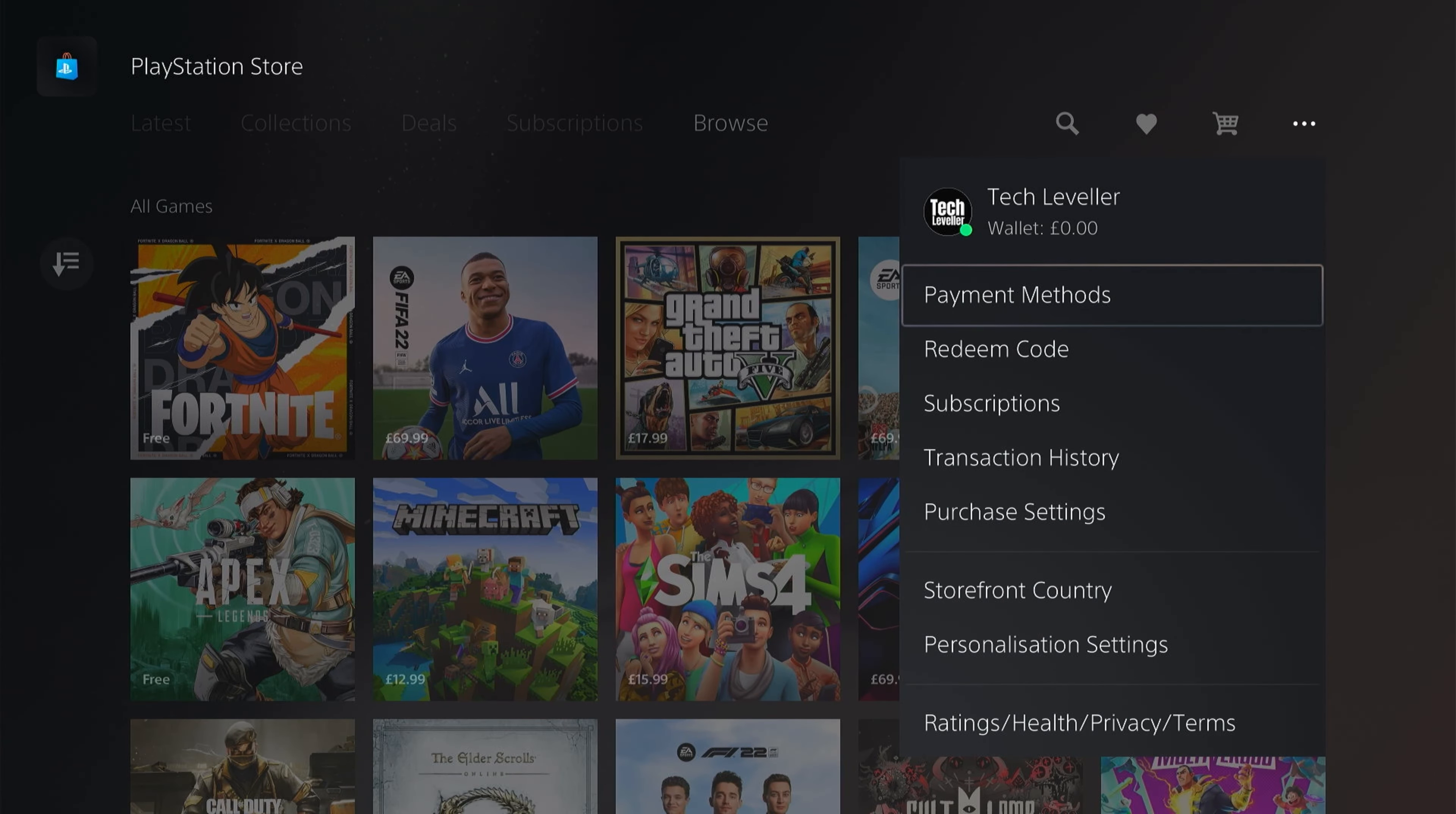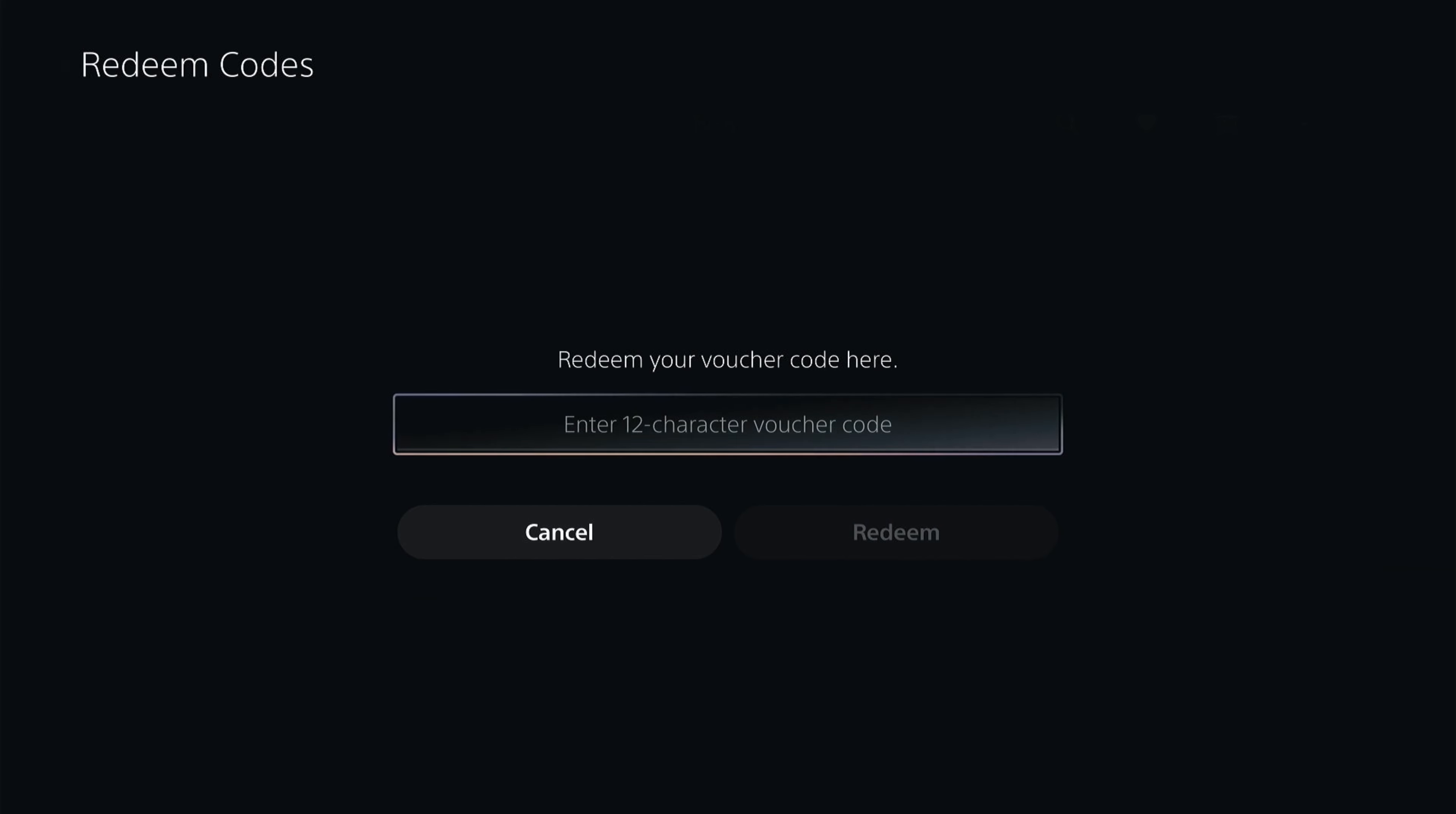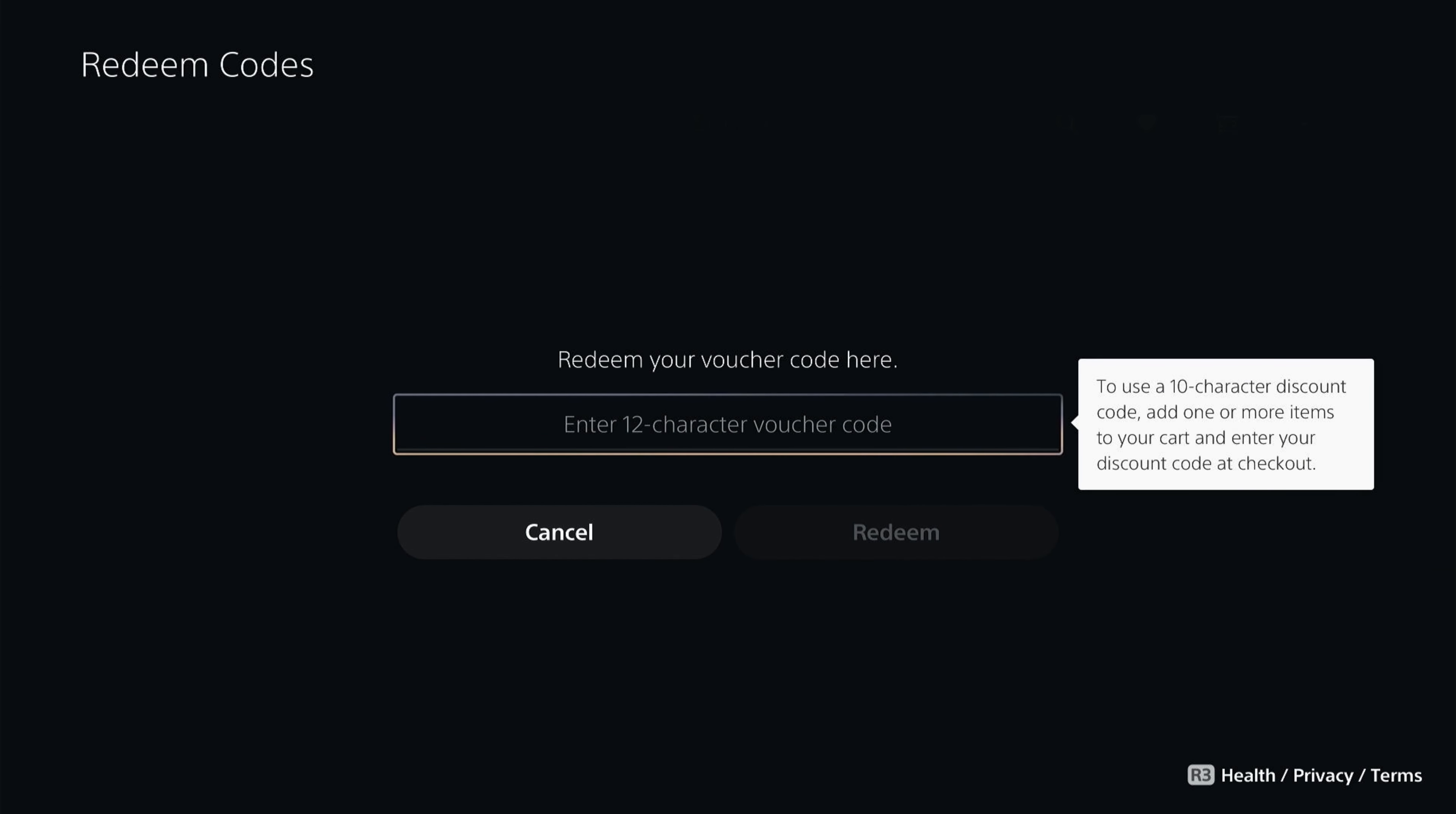You want to click this, and then you'll see redeem code. You'll then want to enter your 10 or 12 digit code, and then once you've entered it, you simply click redeem.